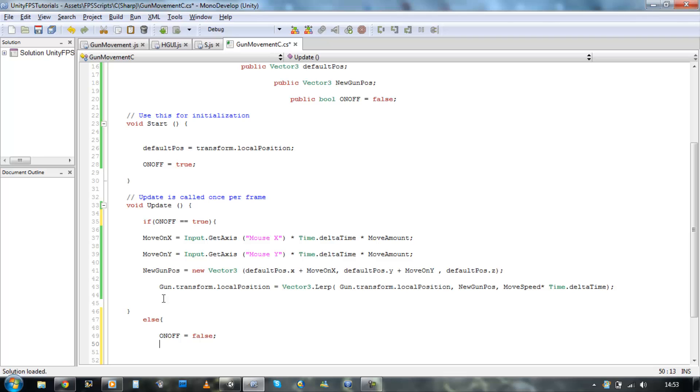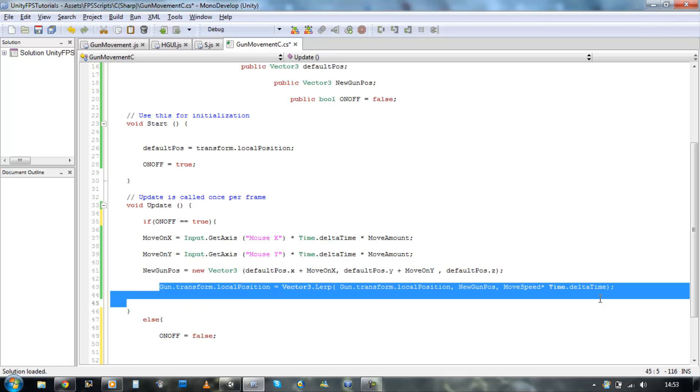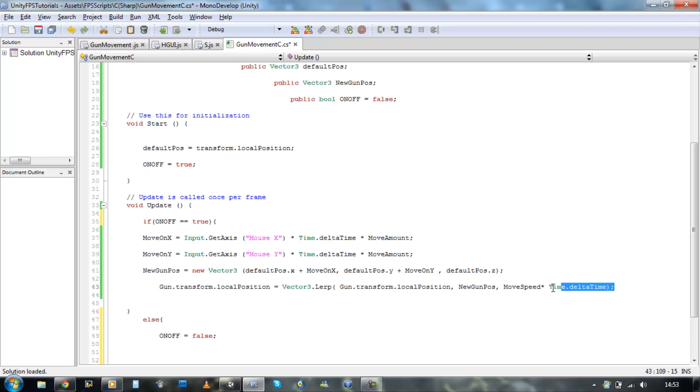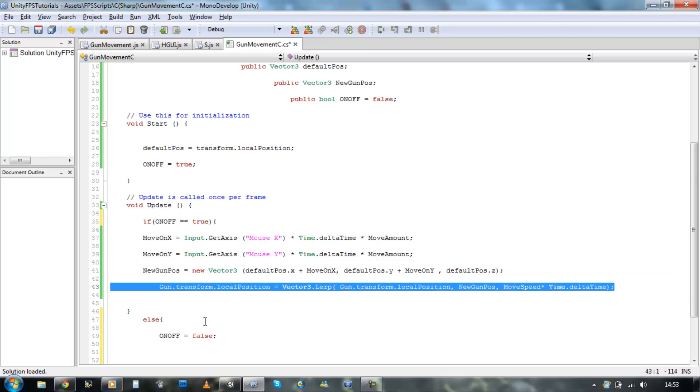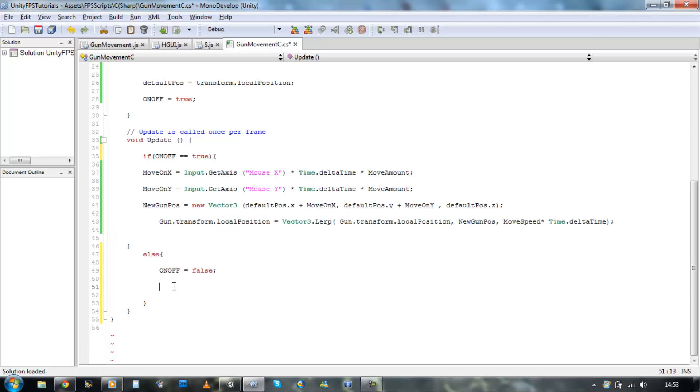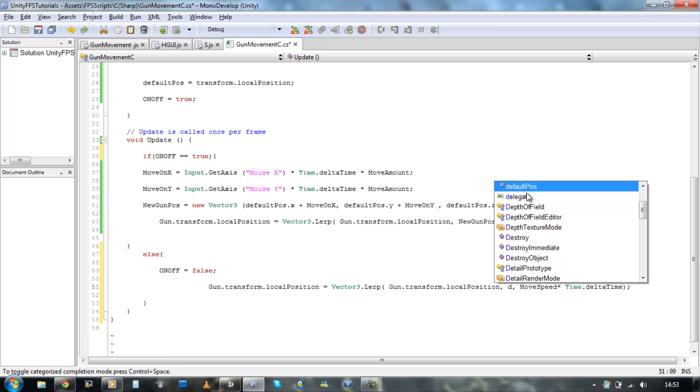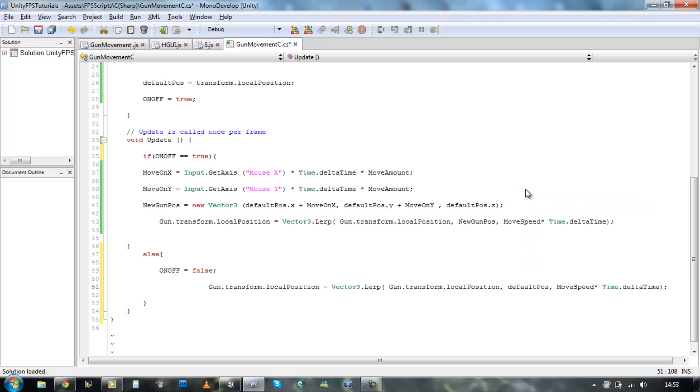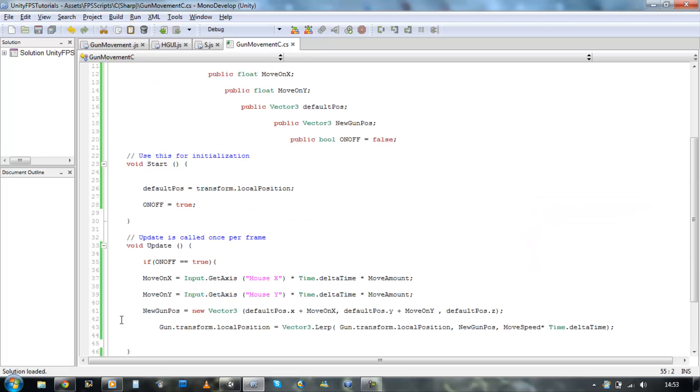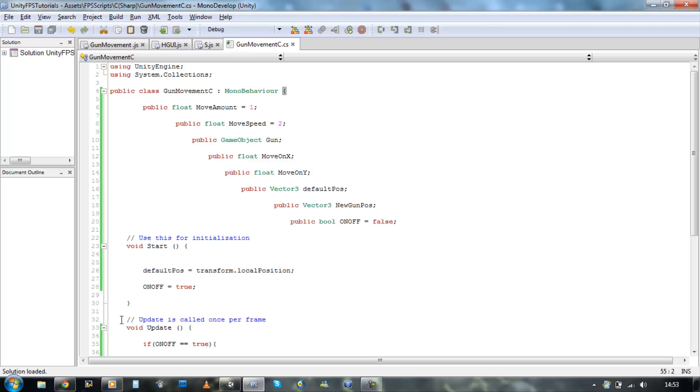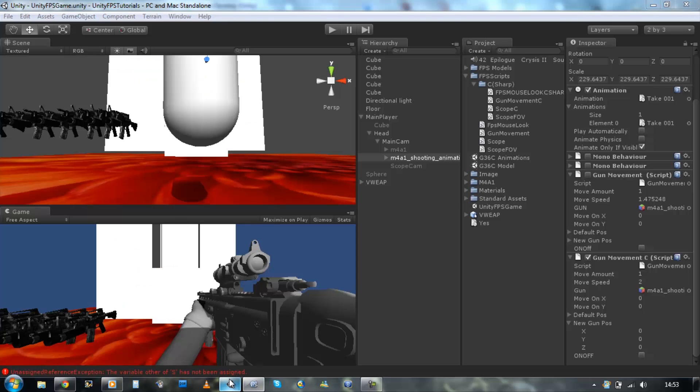So on and off equals false. Then copy this line, paste it underneath, and just change the new position to default position. Save it, make sure the brackets in the right place. Perfect.